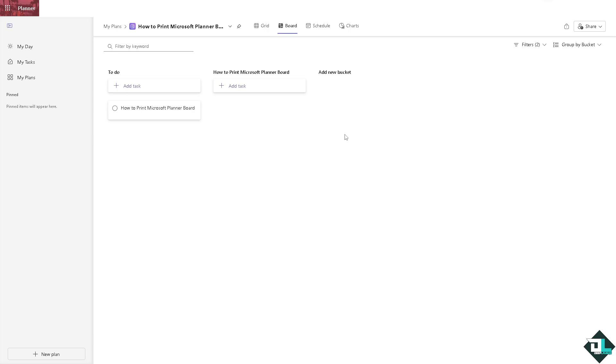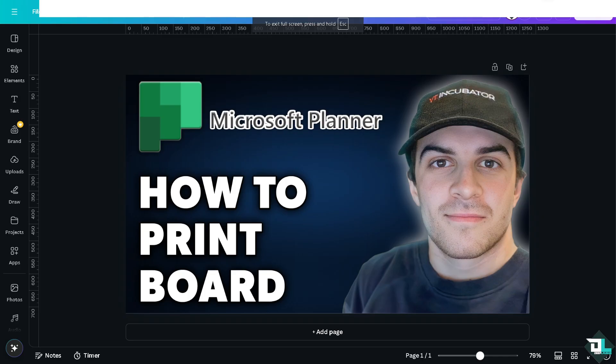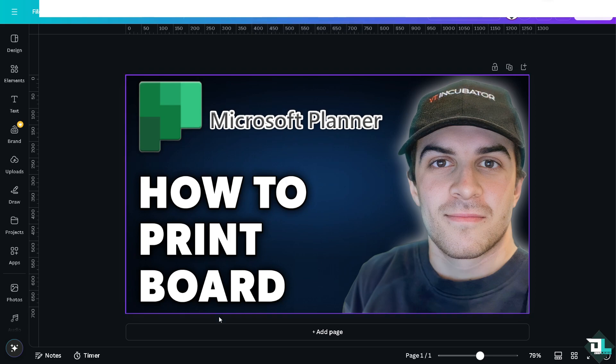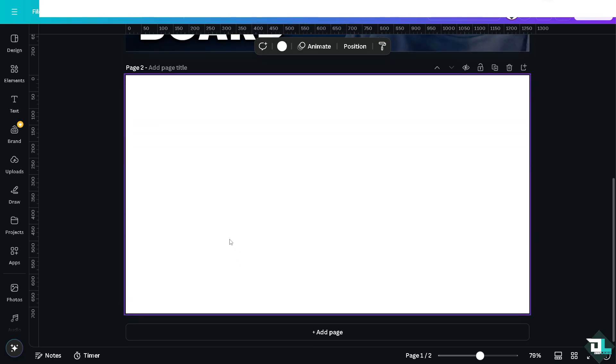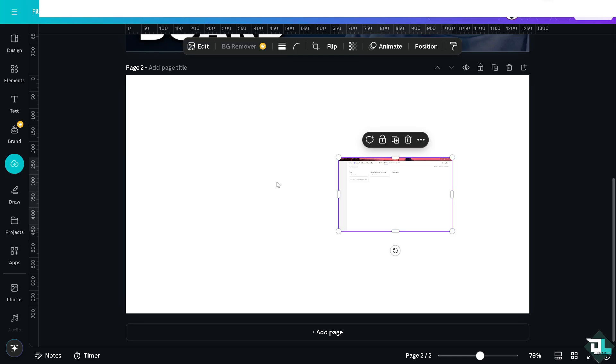which is Canva. I'm going to click on add a page and paste the screen that I copied from the Planner board. This is the pasted screenshot.